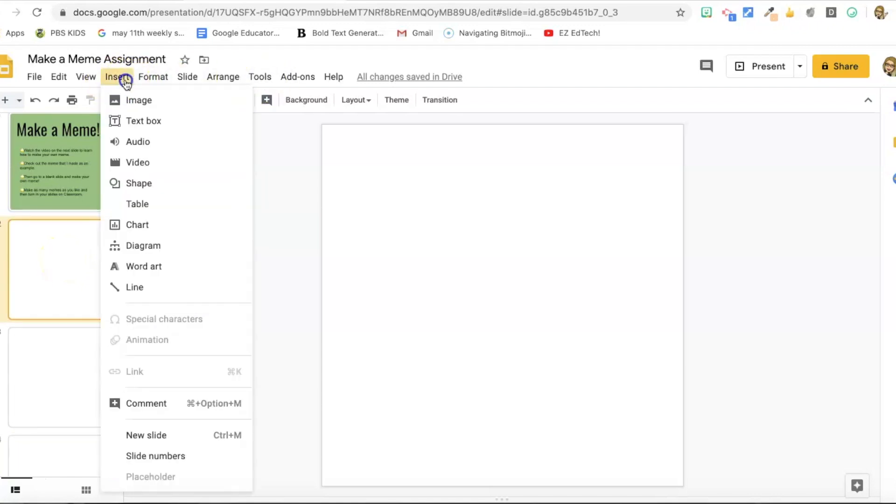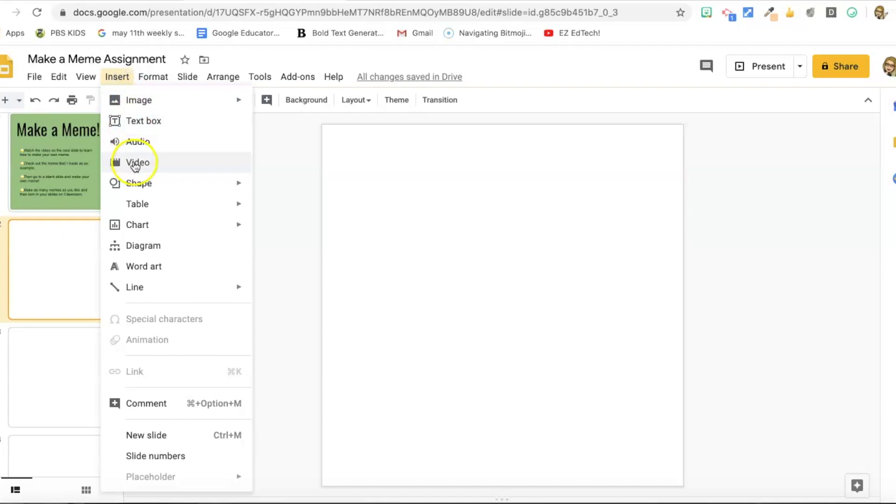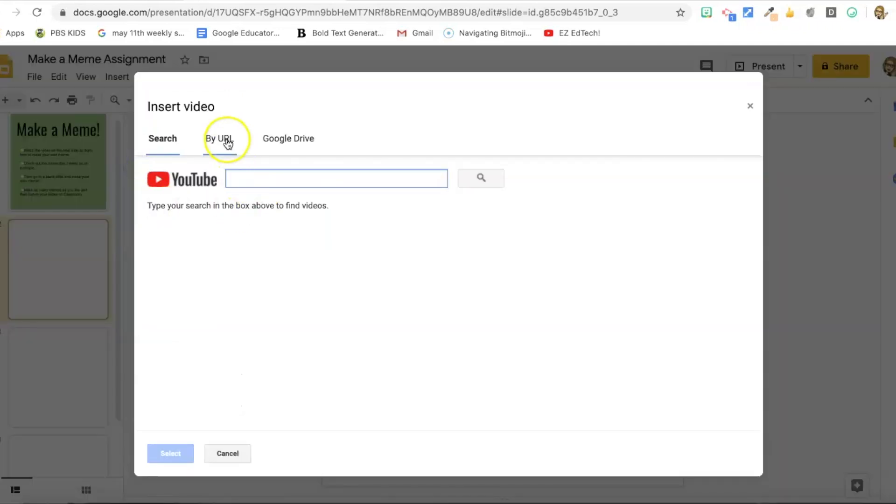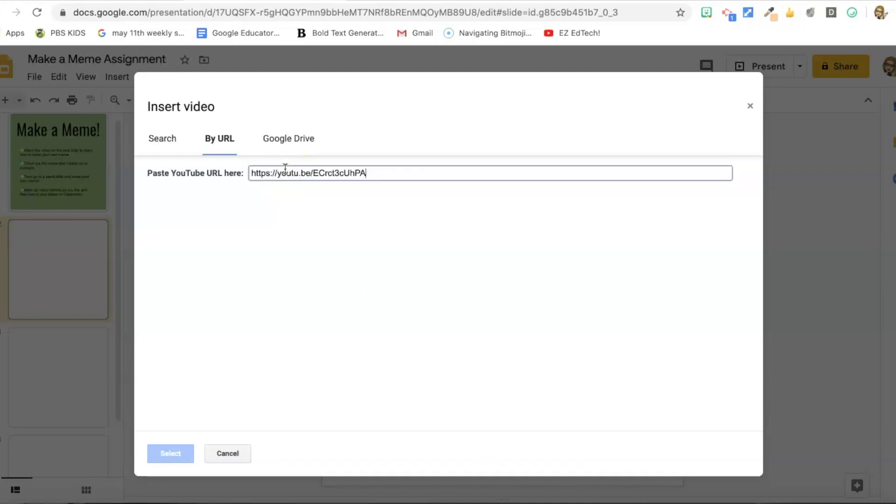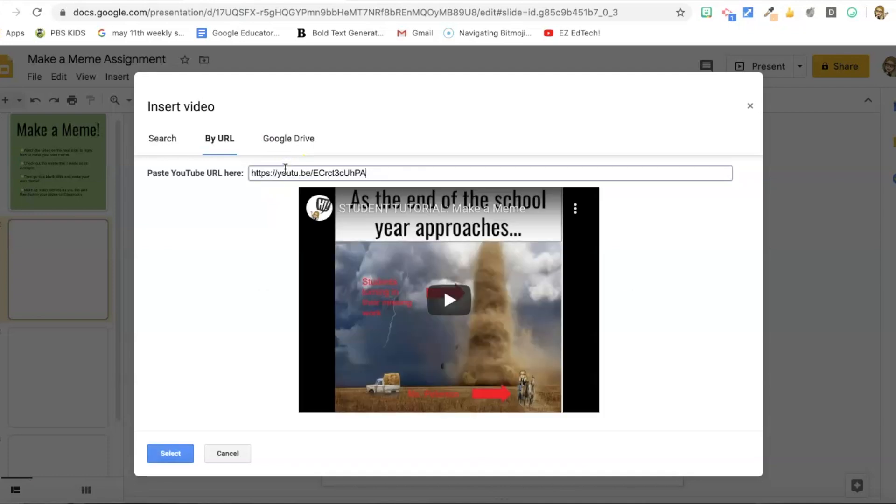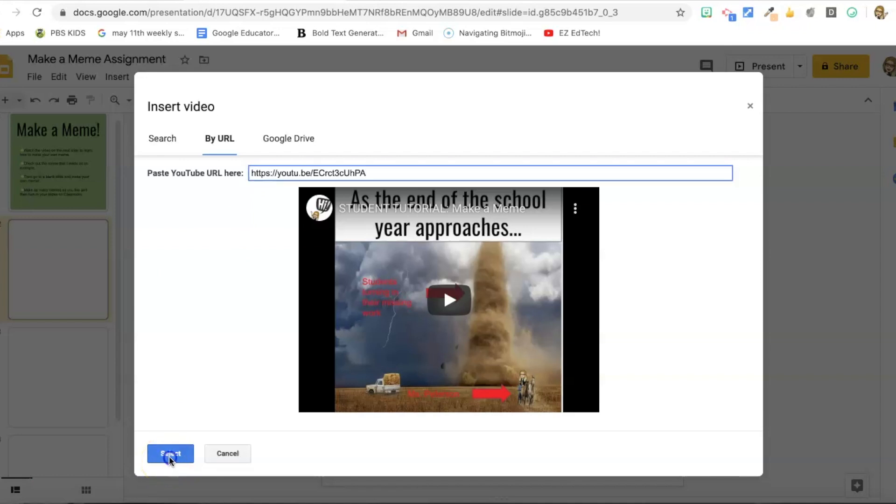So now I'm going to insert my video. So I'm going to go to insert video and I'm going to do it by URL because I have the tutorial I want to use. I made it. That's the one I want. I'm going to paste in that URL. And for me, that's an unlisted video on YouTube and it's set for kids only or appropriate for kids. I should say not kids only and select.